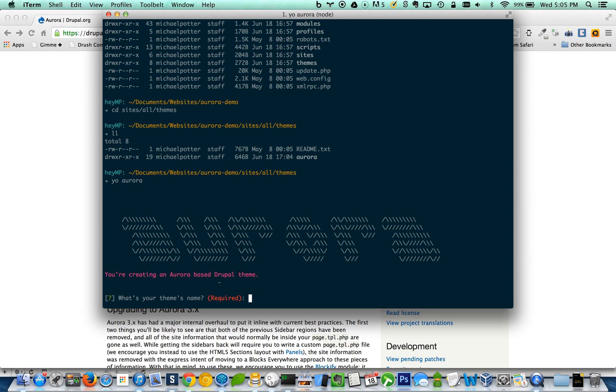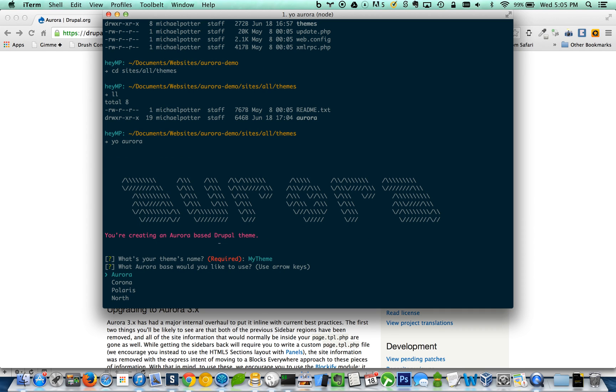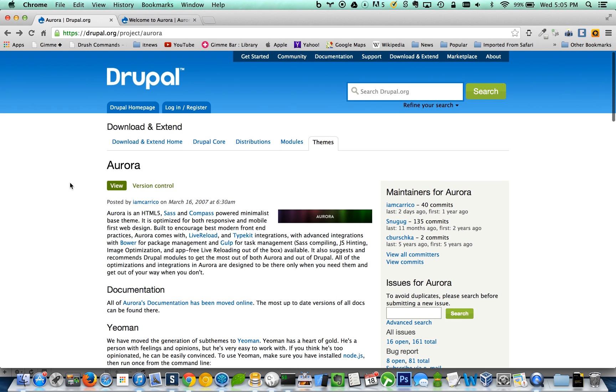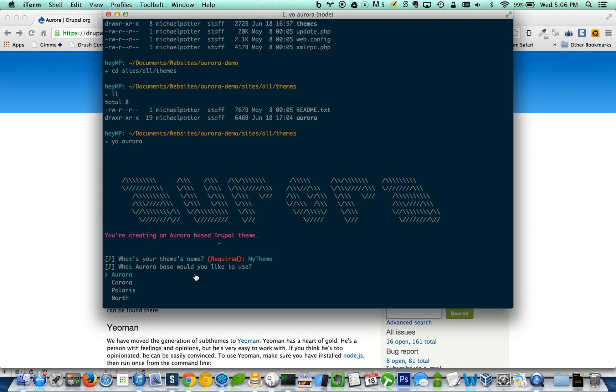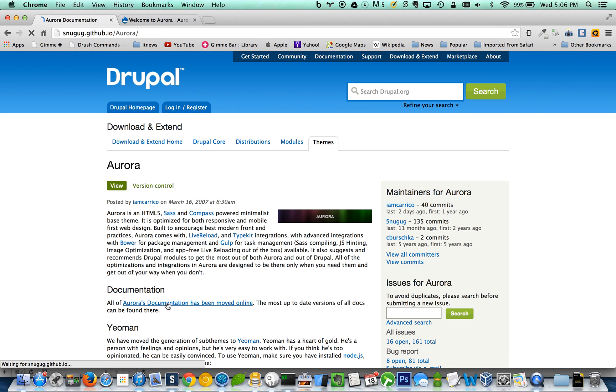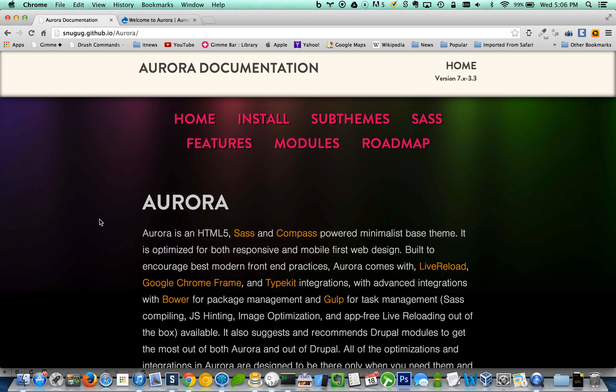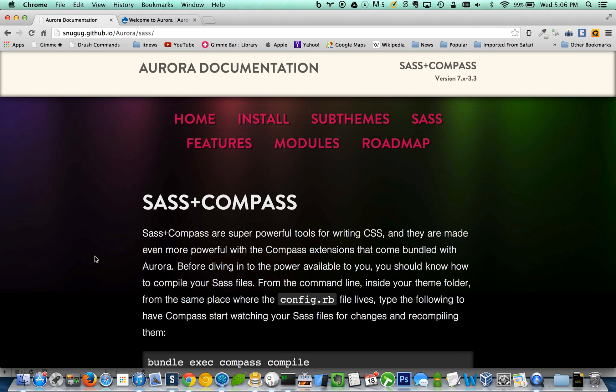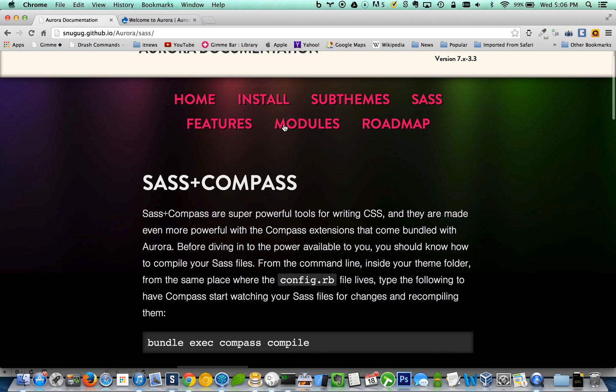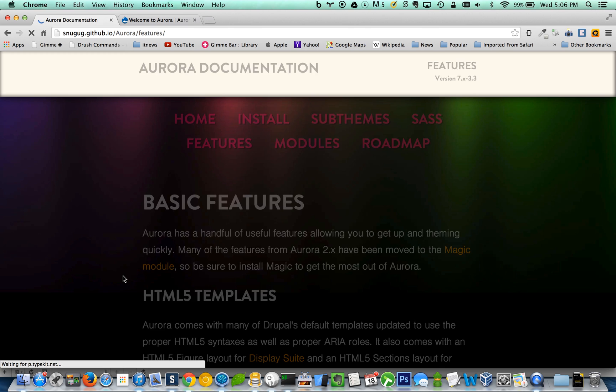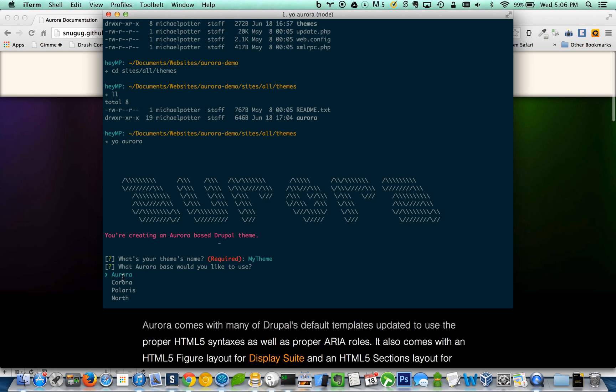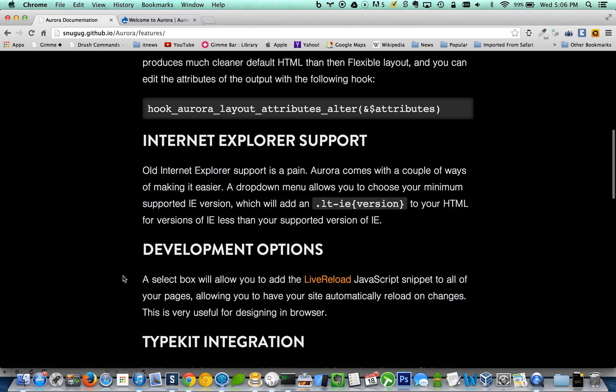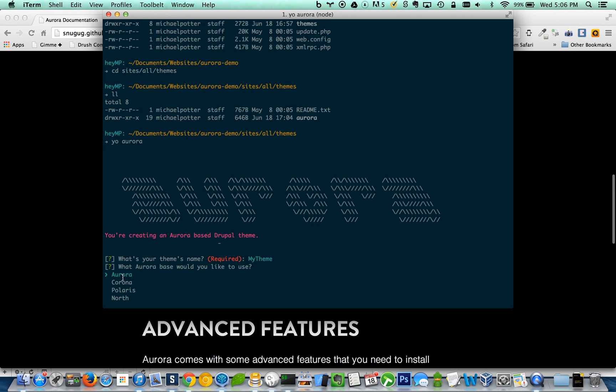So the first thing it's going to ask me for my theme name. I'm going to say my theme. If you're not familiar with Aurora, Aurora comes with a couple different flavors of how they structure the SAS partials. So you can read through the documentation online here, and it'll explain what the difference is between the three or four they might have now. I haven't checked out north, but let's just roll with Aurora here. So I'm going to hit enter.